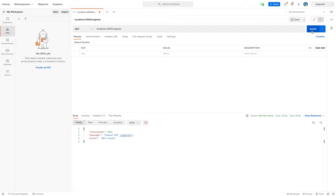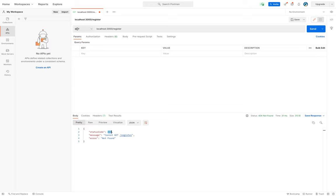We can see that we got the 404 response which means not found. This happened because we are using the wrong HTTP method to make the call. We are using GET but our API is expecting to be called using a POST.